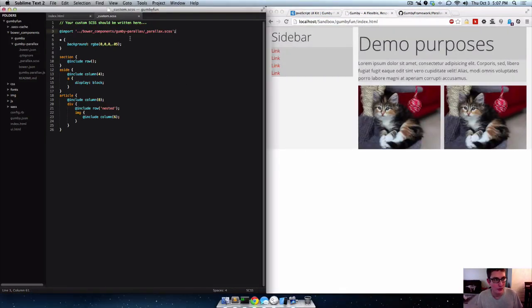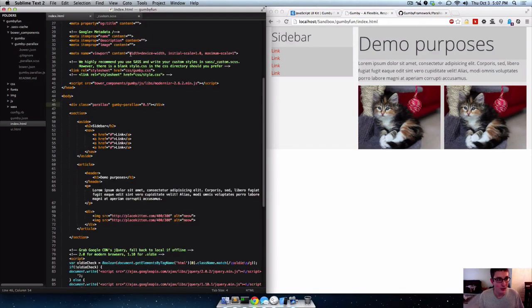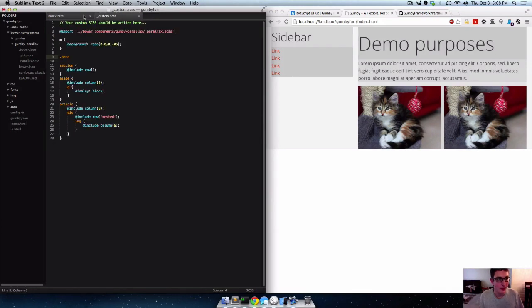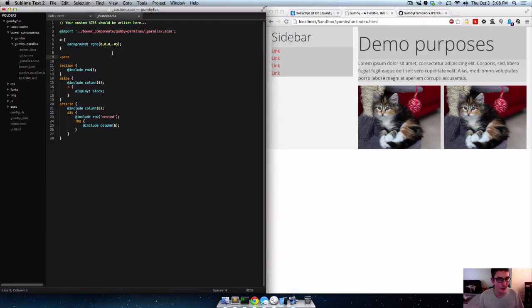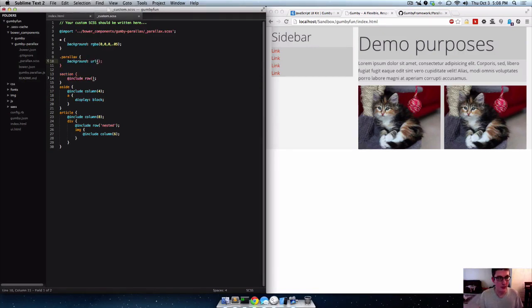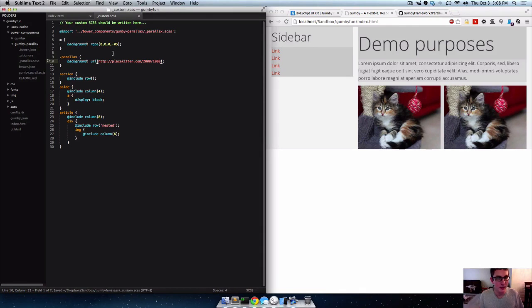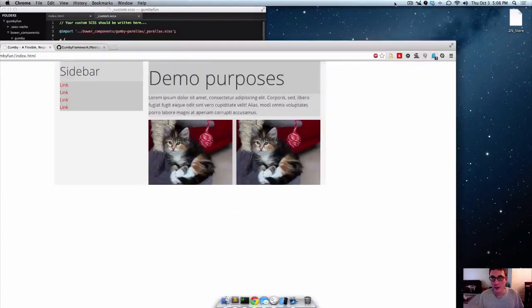Come back, reload, there's nothing because we don't have anything yet. Okay so this div here has a class of Parallax, doesn't have any content, it's just an empty div. And it's got an attribute of Gumby Parallax but we'll get to that in a second. So we'll take this class Parallax and we'll give it a background of another place kitten image. And this time it'll be huge. And then we'll say no repeat.